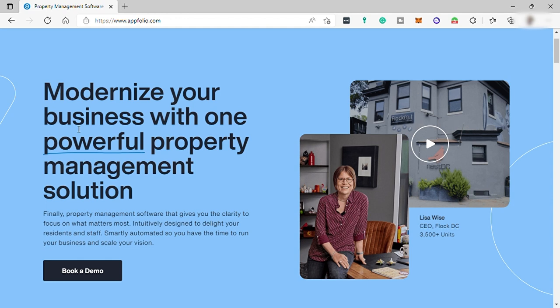So before we begin, what is Upfolio and what is the use of it? Upfolio property manager is a cloud-based property management software that allows multifamily and single-family, commercial, student housing, homeowners and condo association